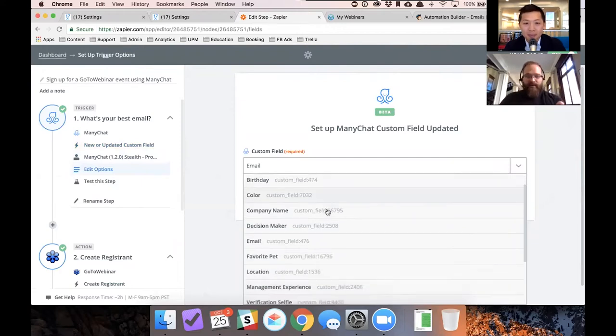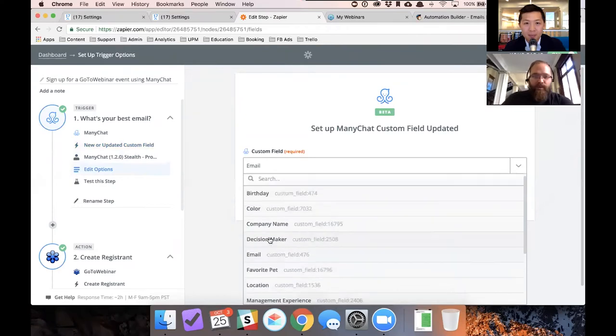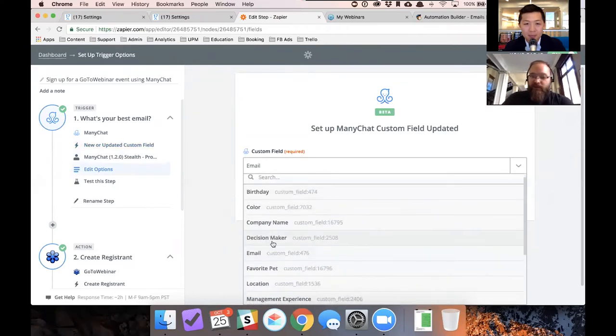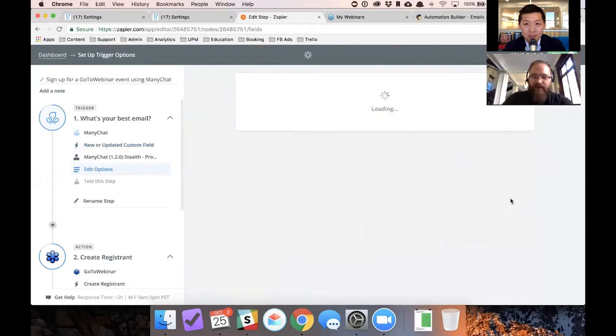See, did you look at, this is the one we just set up favorite pet. So you want to make sure that you're picking the right one to update. So here we are. We're going to make sure that we have the email. We're going to continue.